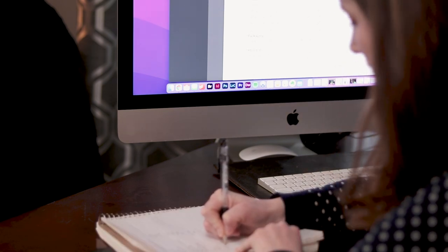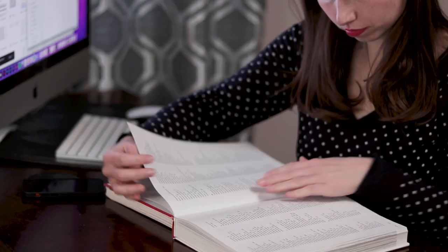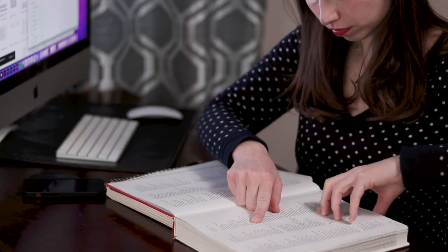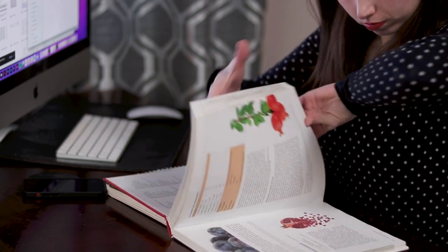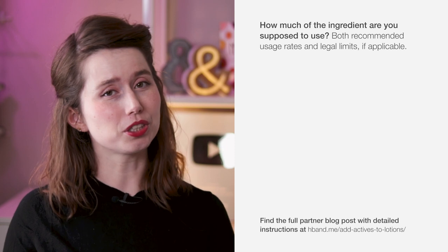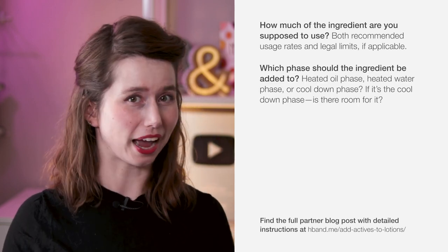Researching your ingredients is like reading the care label for your clothing. It's really important to make sure you are taking care of the ingredient, giving it what it needs to succeed. Research your ingredients, ideally before you buy them, so you know what they need to be their best selves. How much are you supposed to use? Which phase are you supposed to add it to?